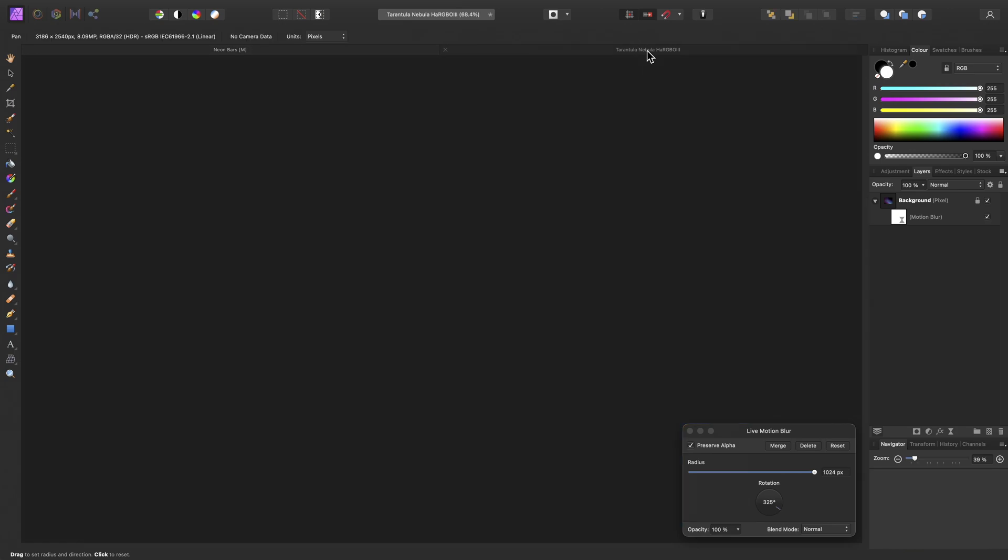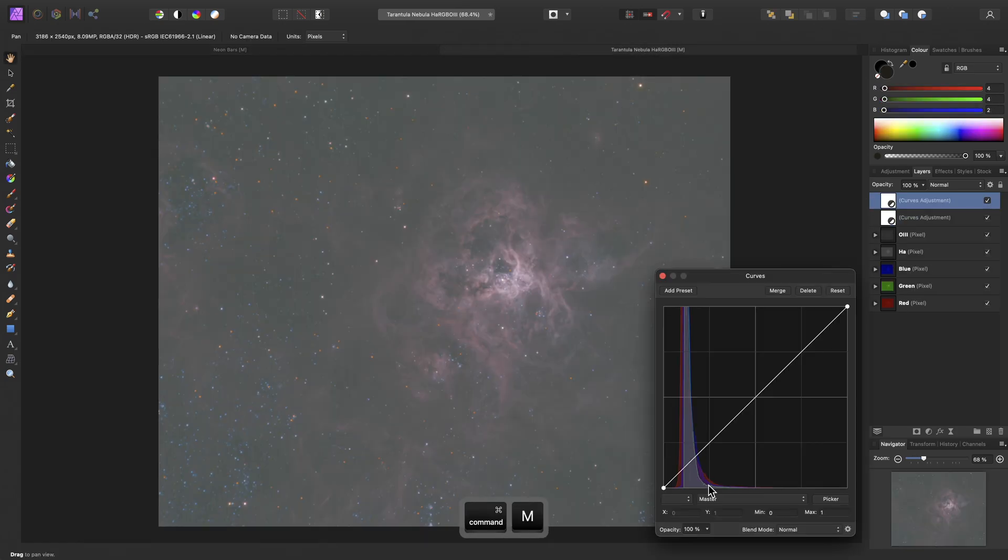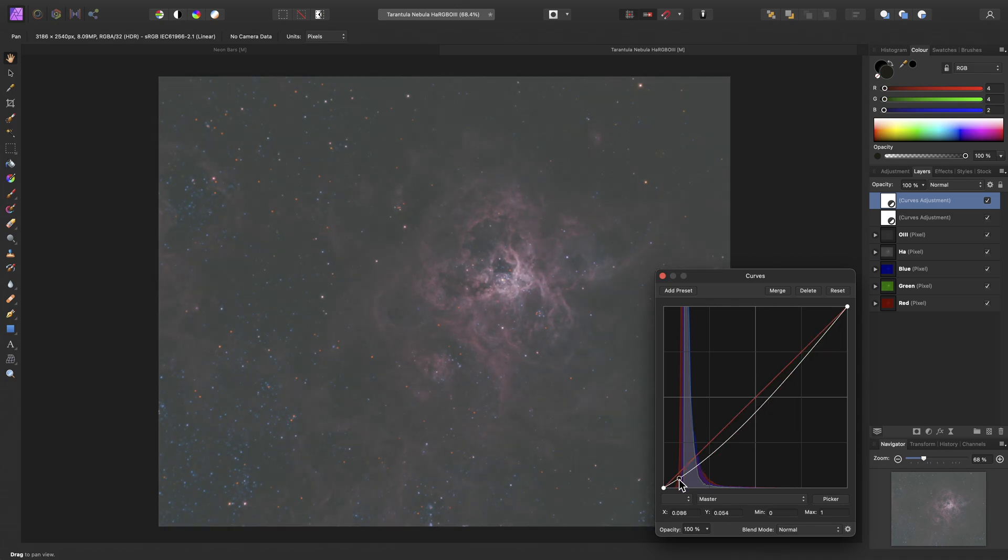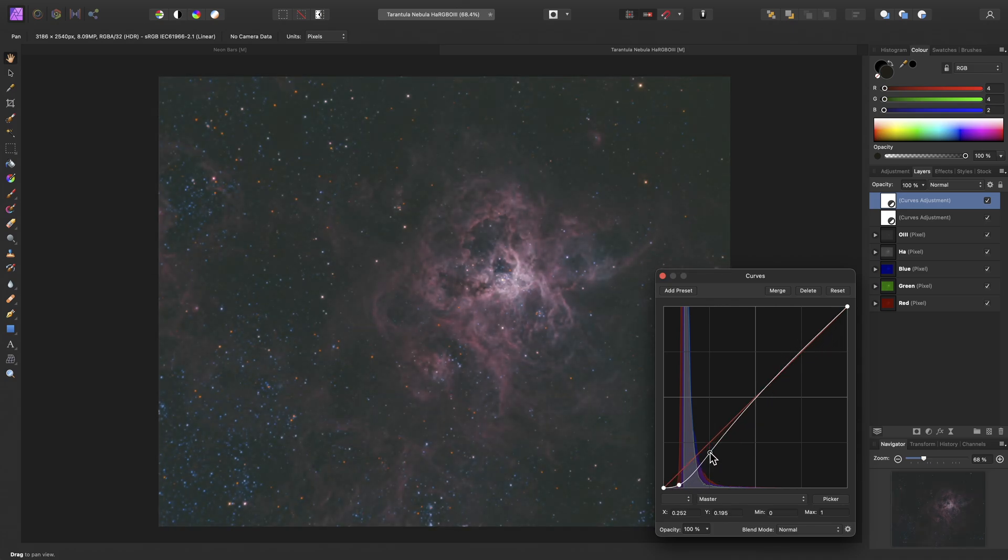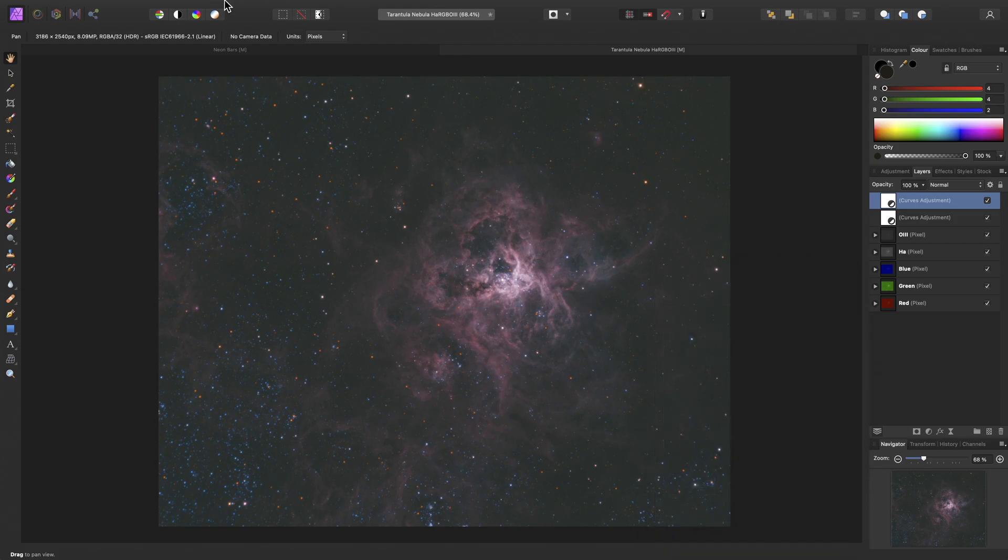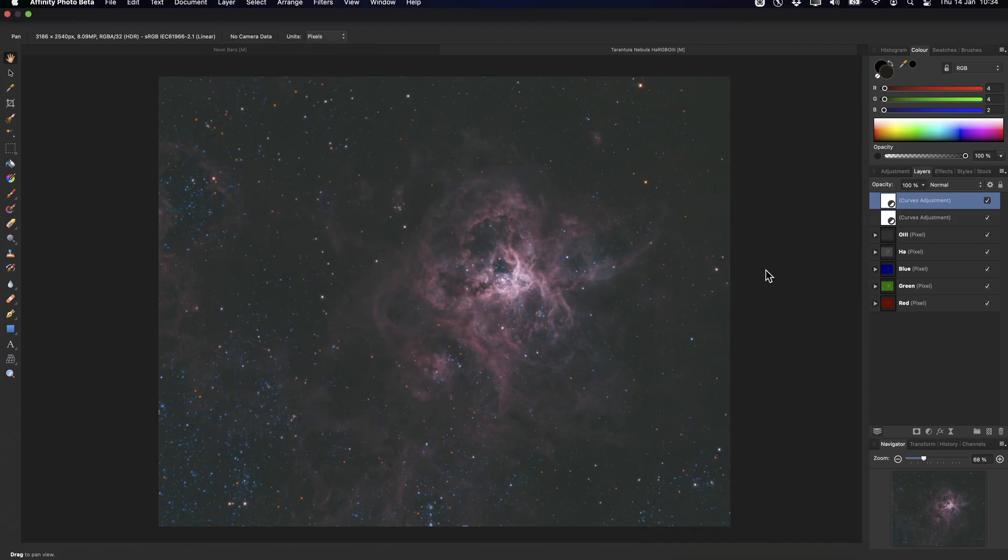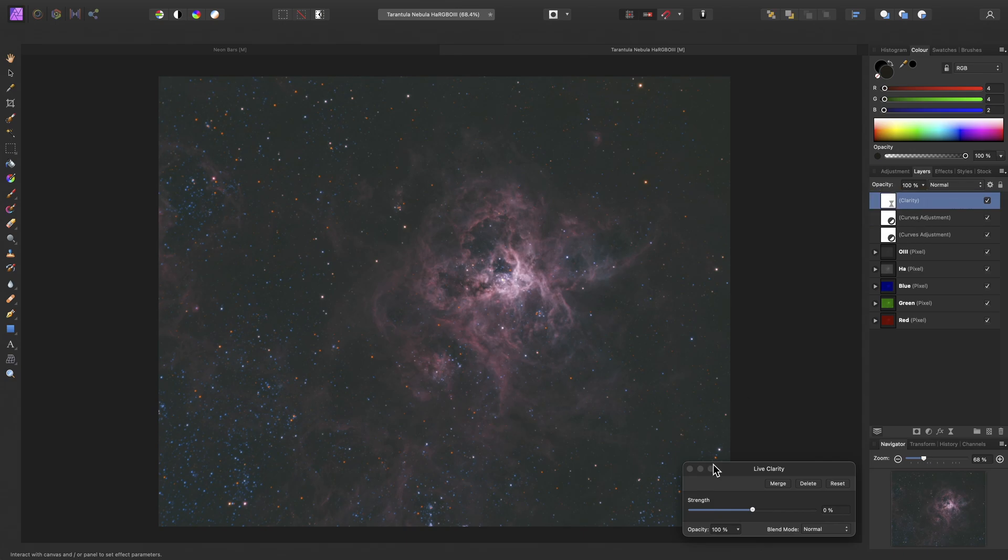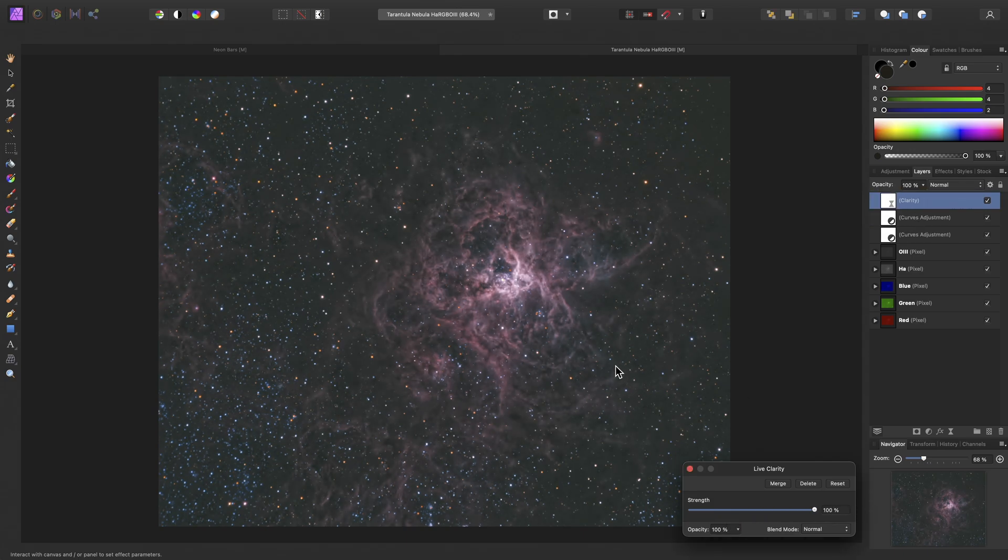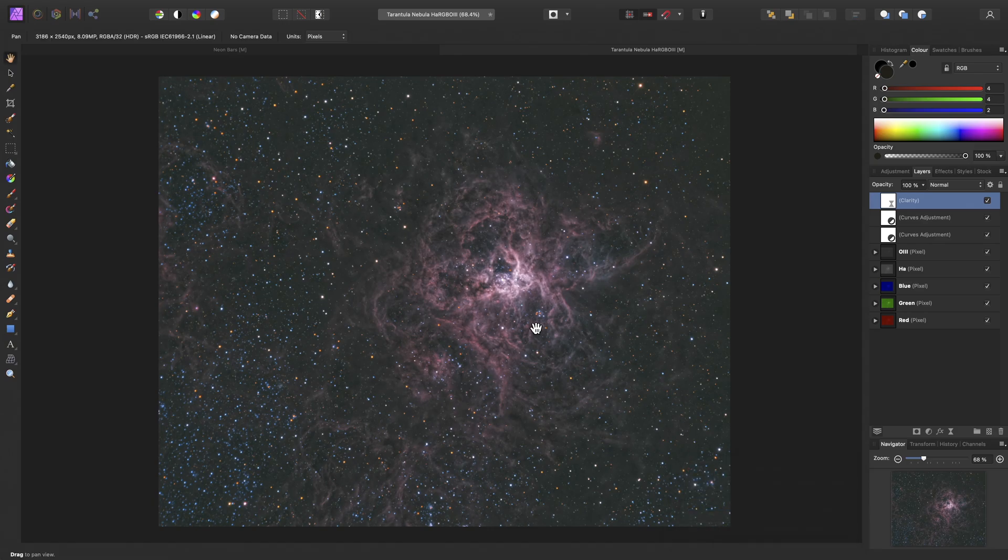And again, across on my astrophotography document, let me add a curves adjustment, like so. And then, I will add that clarity filter, drag it out, increase the strength, and already I can see a huge difference in rendering performance here.